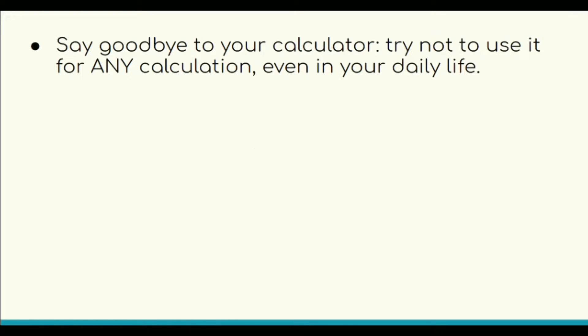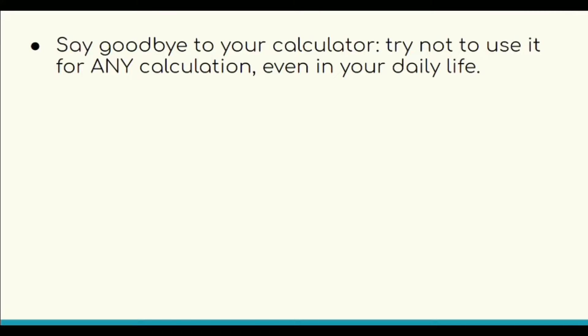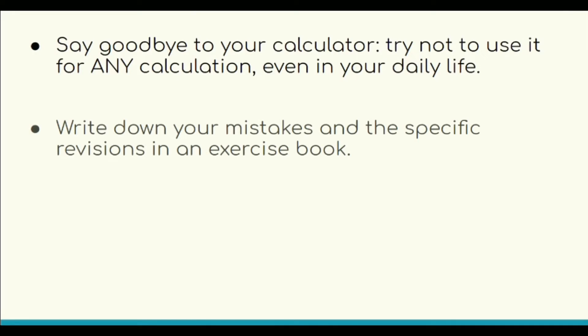Say goodbye to your calculator. Try not to use it for any calculation, even in your daily life. All test subjects require good mental calculation skills. It will save you many precious minutes.